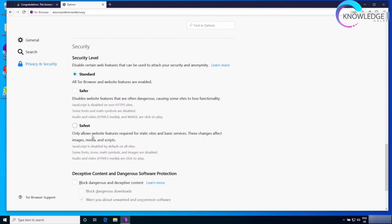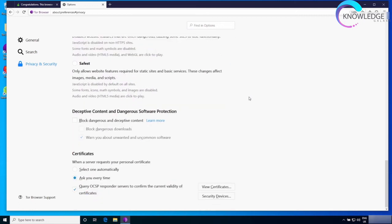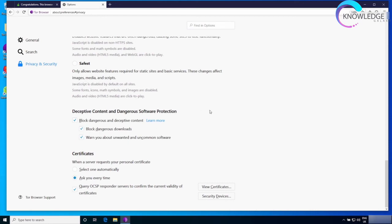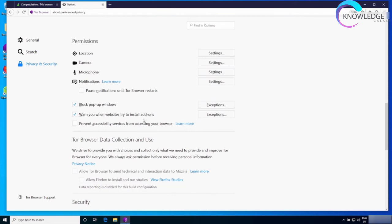I have the security settings here. I will cover them in the next lecture, so right now I'm going to keep scrolling down. I'm going to check block dangerous and deceptive content, and make sure that these two boxes are checked to make sure that you get warned when a website tries to force you to download a file.